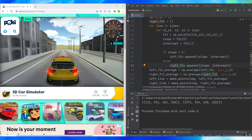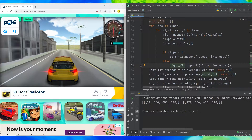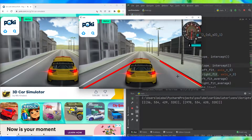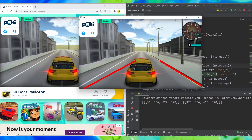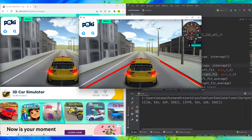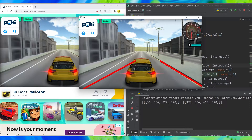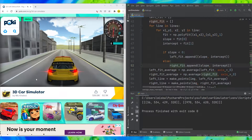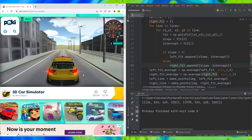Hello everyone. Welcome to part two of this Python self-driving game series. We left off where we are able to detect the lanes for the most part, but there is some error. In this video we'll try to cover two things: one is to remove the error where the lanes are not properly detected, and the second is we'll try to control this car using our Python program.